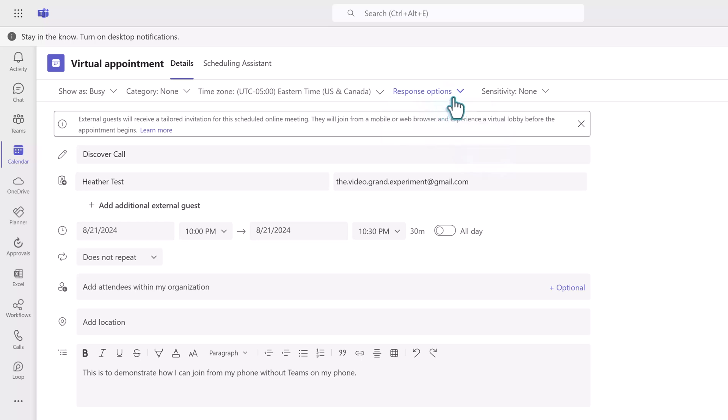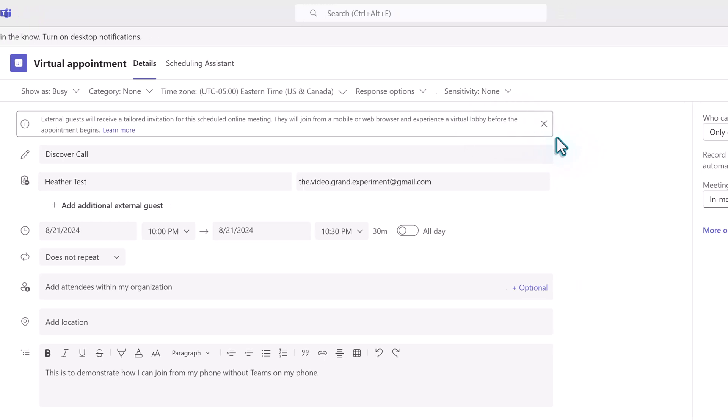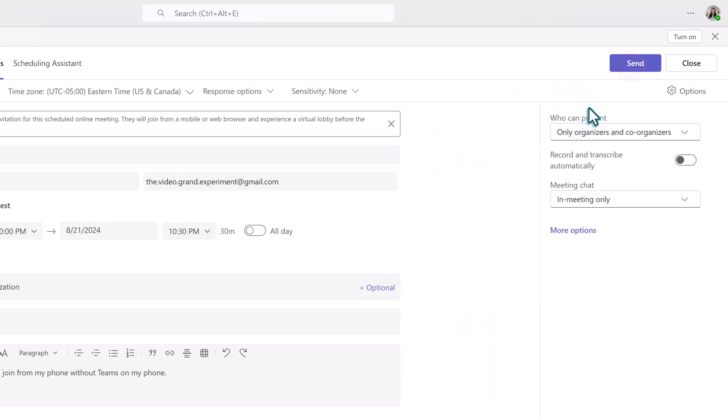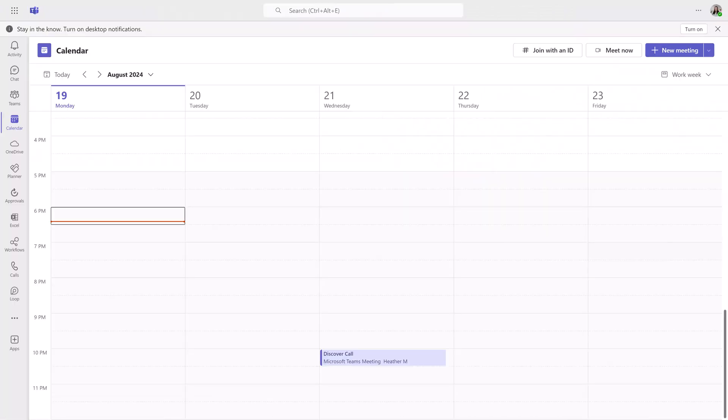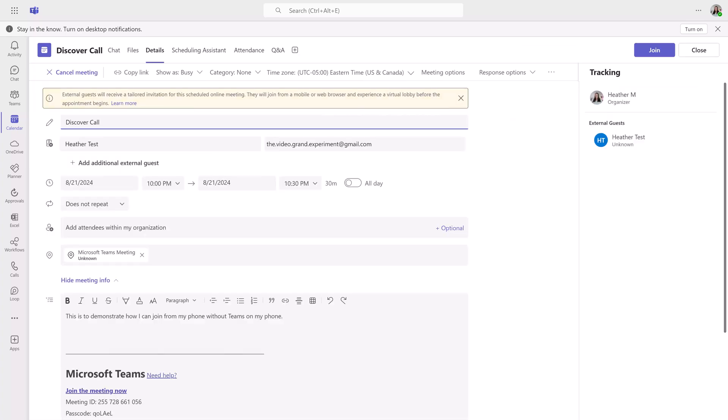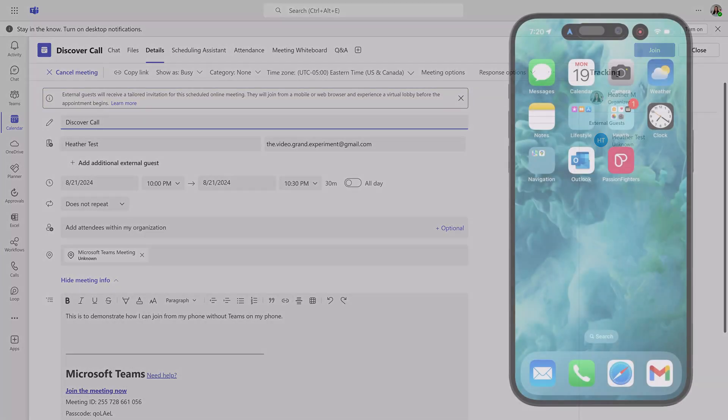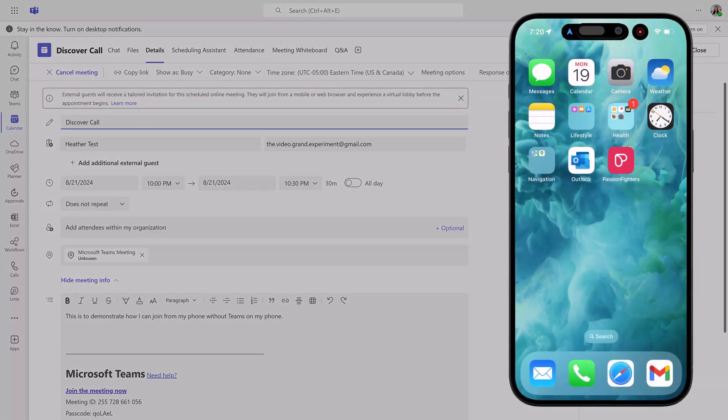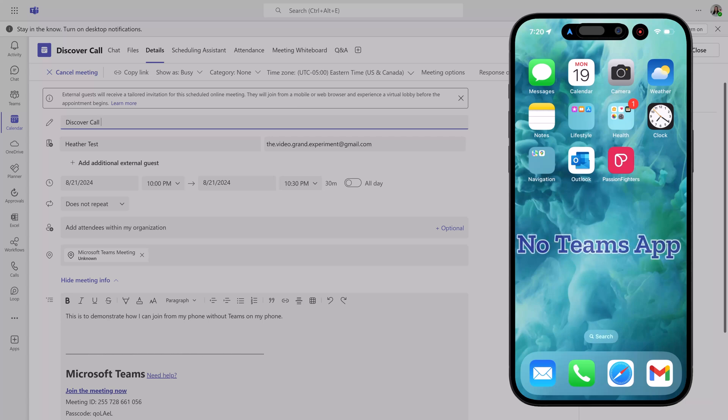My sample meeting is set up, so I'm going to go back to the right side of the screen and click send. I'm going to open the meeting as the event organizer, but now I'm going to log into my phone, and I want you to notice that I do not have the Teams app on my phone.